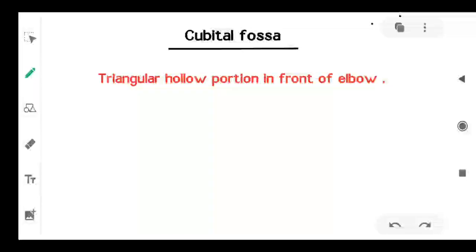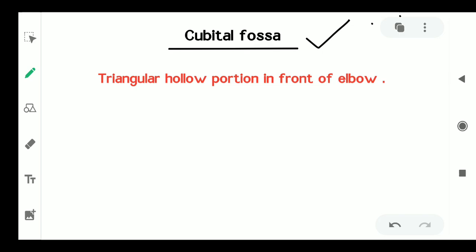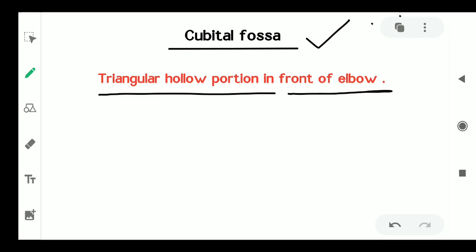Hello friends, today's topic is from anatomy and the topic is the cubital fossa. Firstly, what is the cubital fossa? The cubital fossa is the triangular hollow portion in front of the elbow.